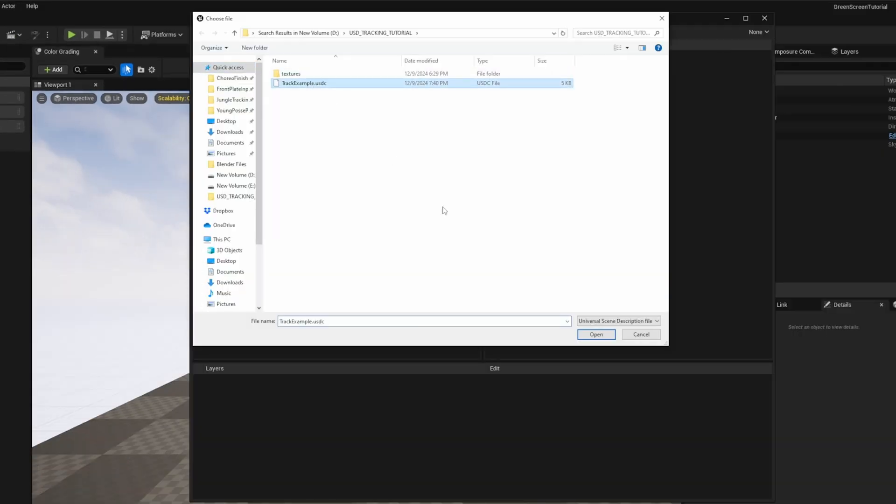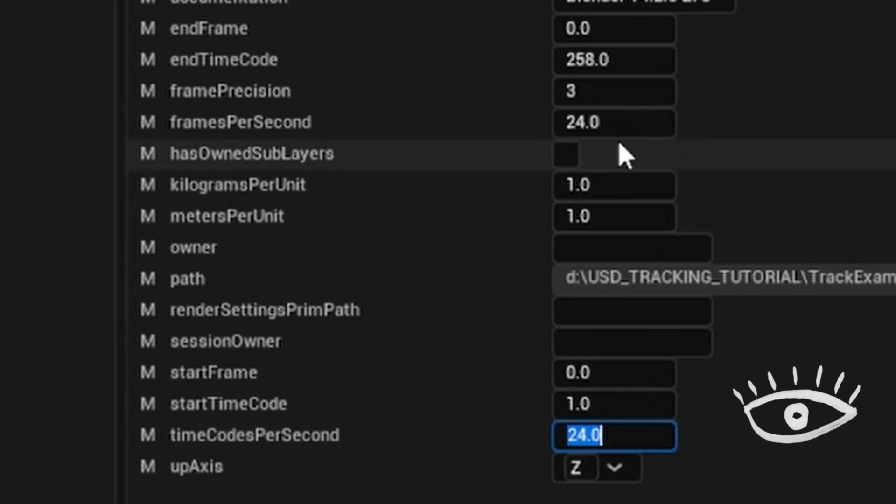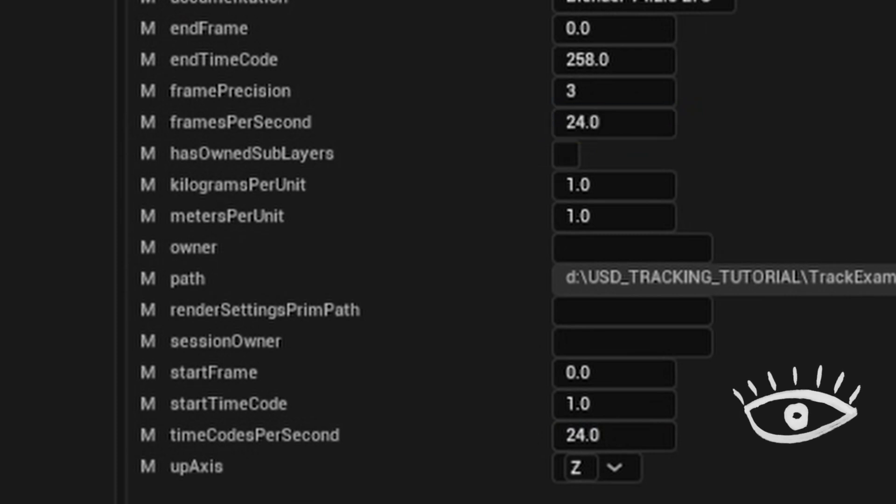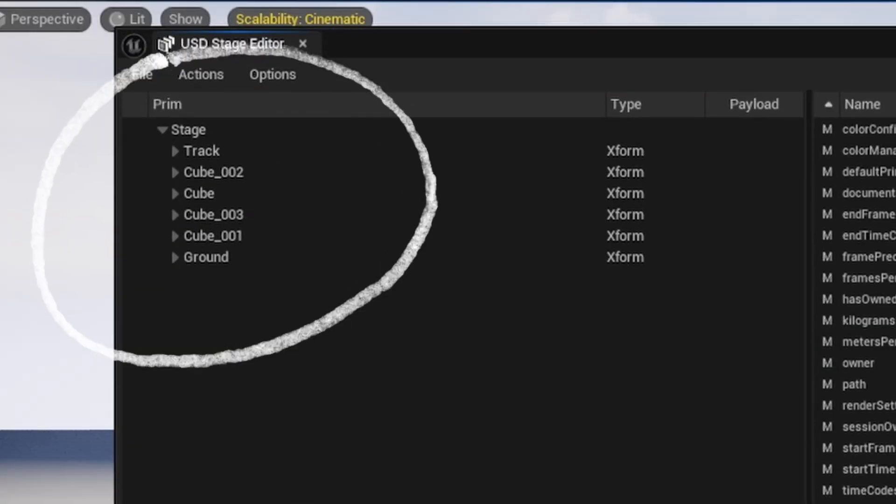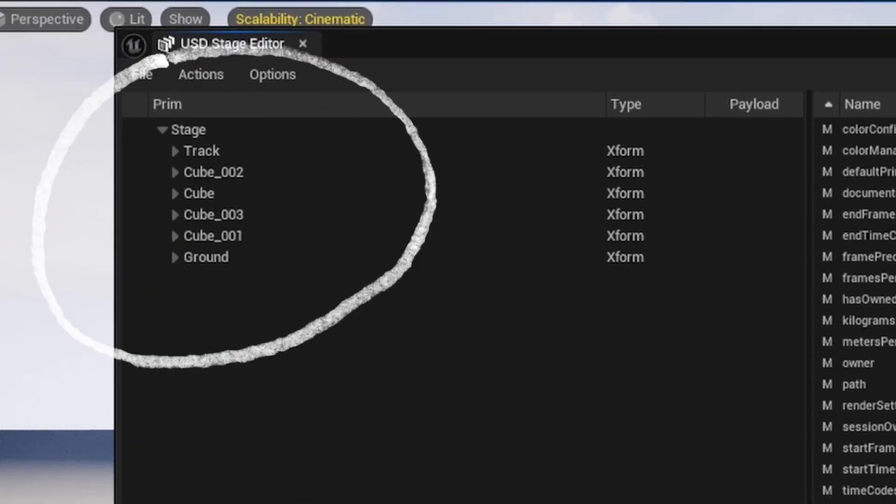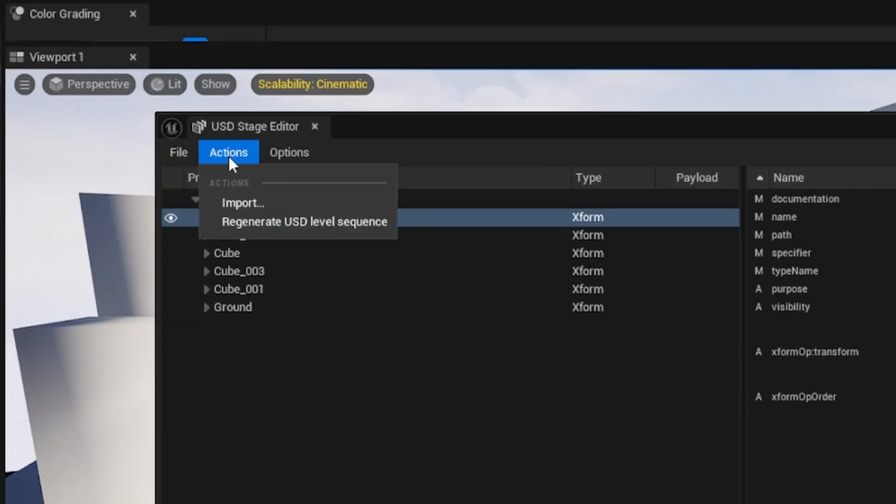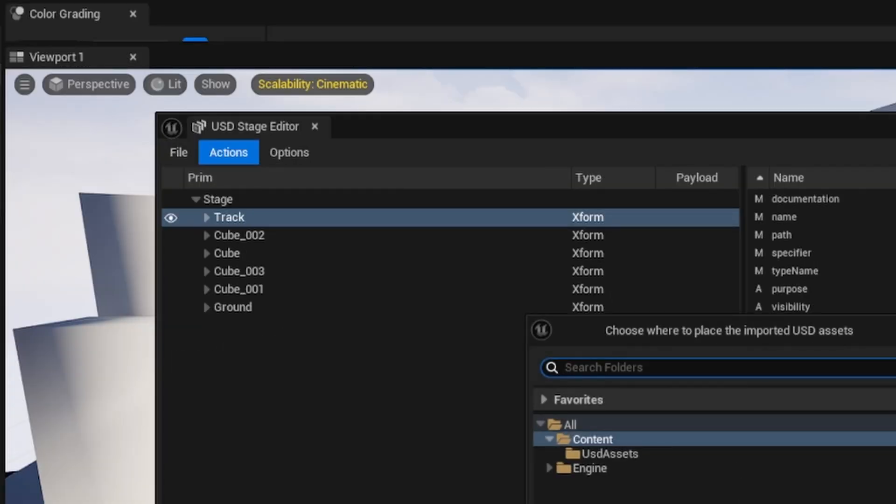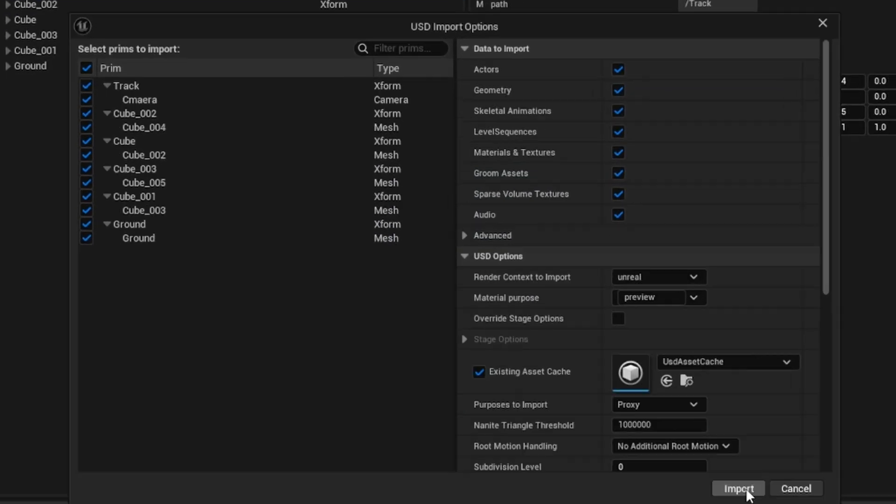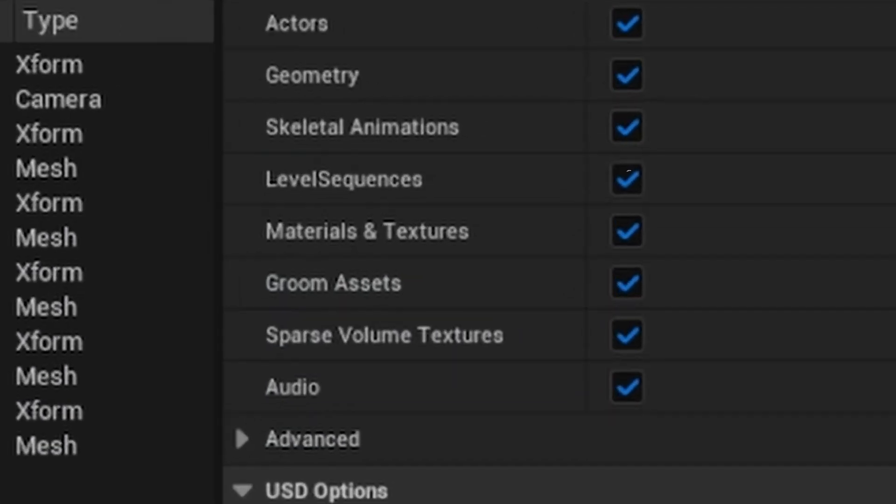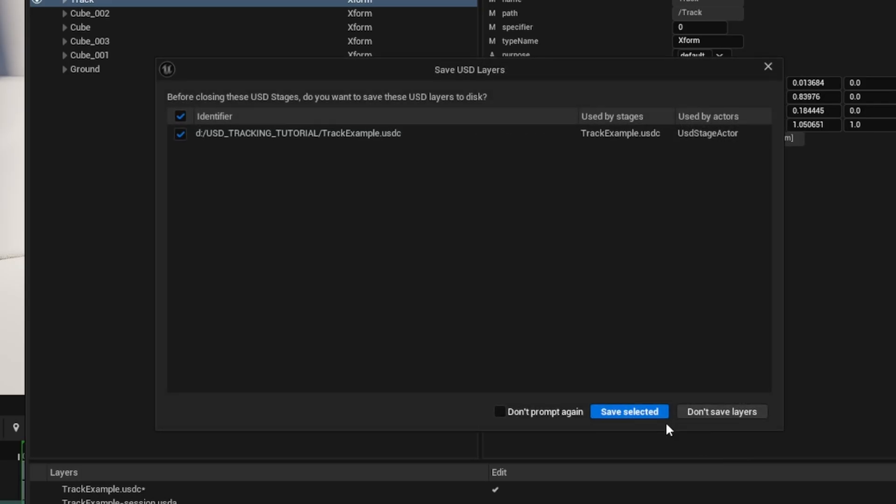When it restarts click Window and USD Stage Editor to import your scene. I like to double check that my frames per second matches my original footage but it's more of a superstition. And now you can see in the inspector our ground camera and all reference geometry are visible and ready to import. So go ahead and click Actions and then import on the USD Stage and ensure that the level sequences is checked. Don't miss that step. Then select Import.